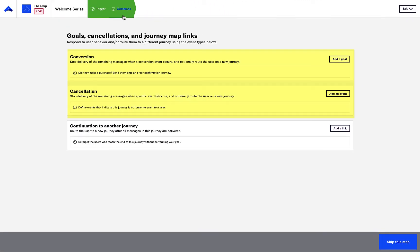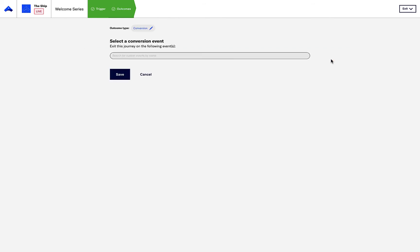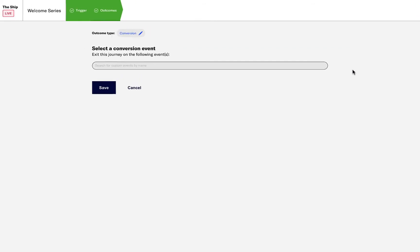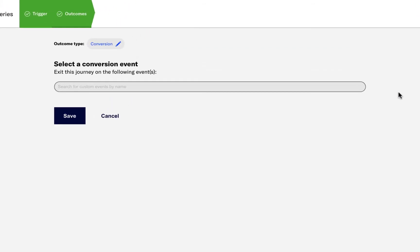Here, we can define conversions and cancellation events as part of the journey. Let's add in a conversion event and start by adding the Start Search Custom Event as the conversion event.